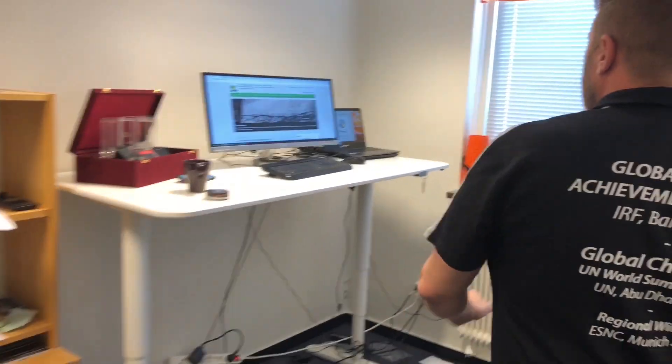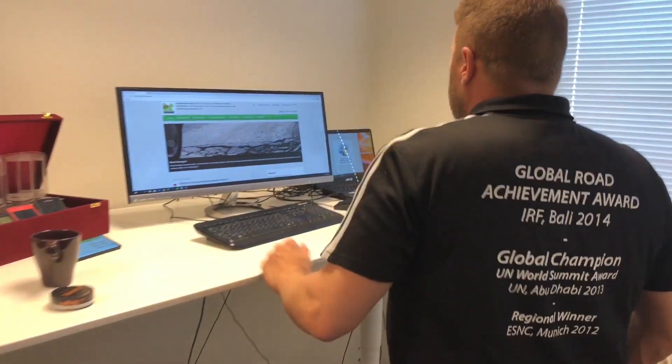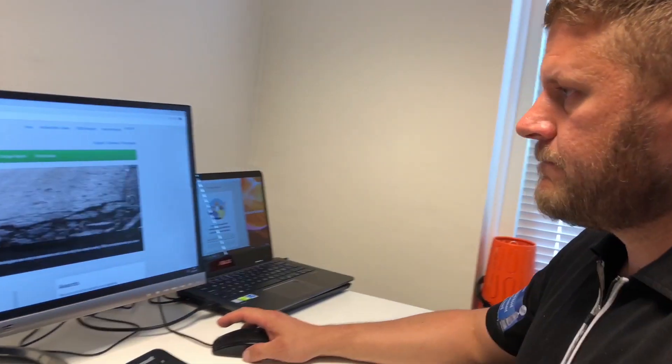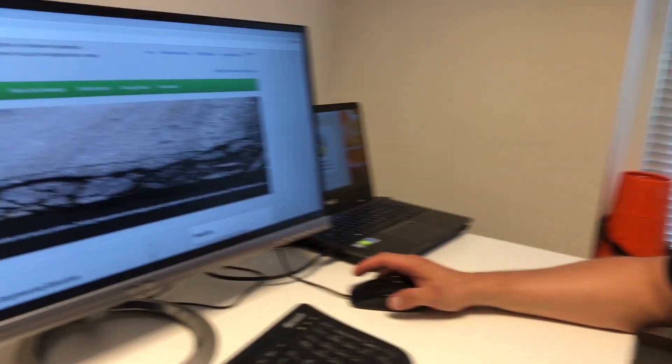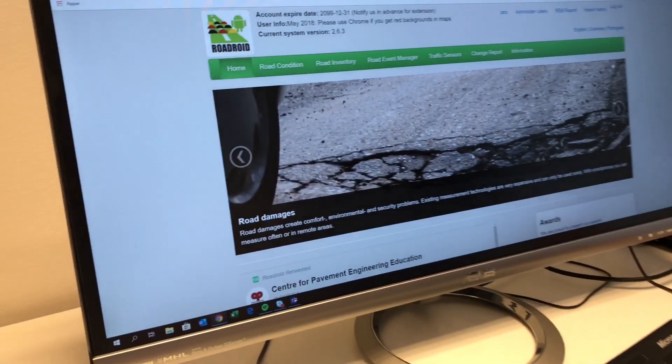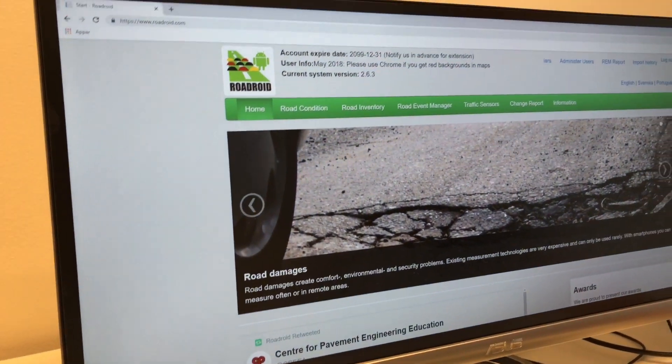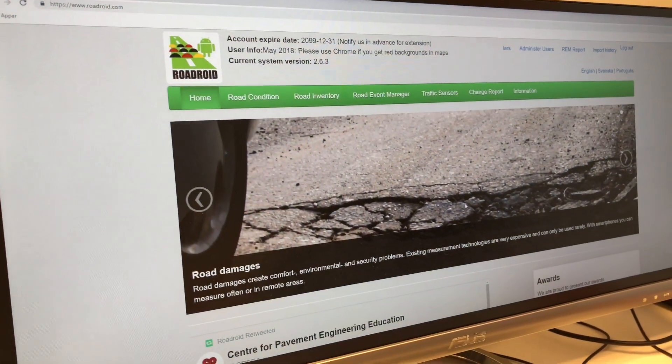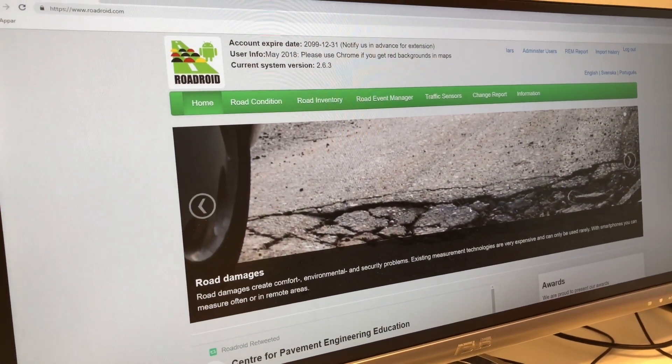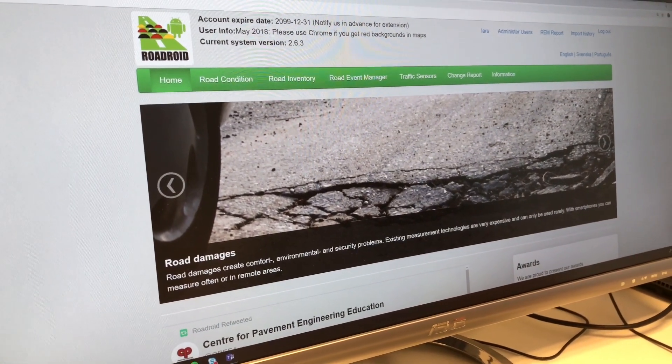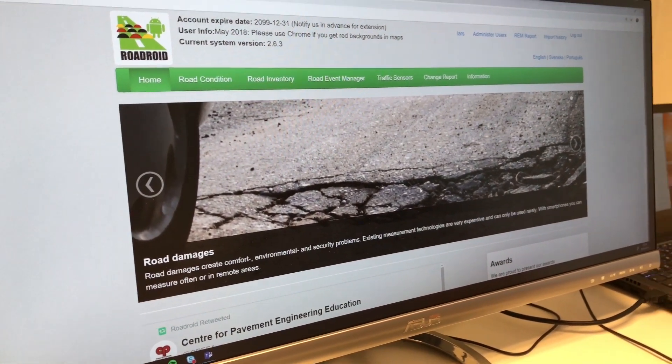Now we're back at the office and we're going to have a look at the data we just collected. When you register as a user on Roadroid, you'll get a user account where your data is collected.